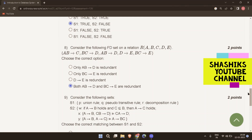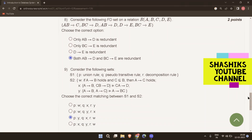The next question: consider set S1 containing P (union rule), Q (pseudo transitive rule), and R (decomposition rule), and map each to the correct formal definition. For P (union rule), the mapping is Y: if A determines B and A determines C, then A determines BC. For Q (pseudo transitive rule), the mapping is X: if A determines B and CB determines D, then CA determines D. For R (decomposition rule), the mapping is W: if A determines B and C is a subset of B, then A determines C.